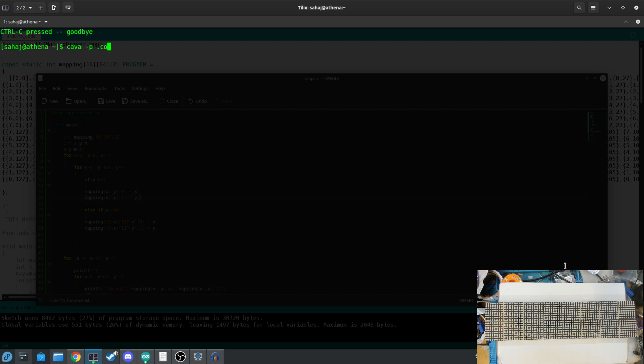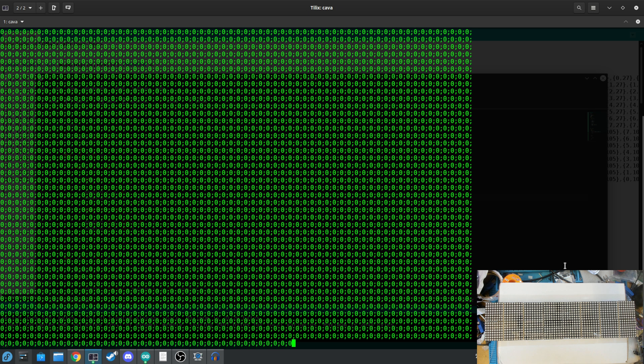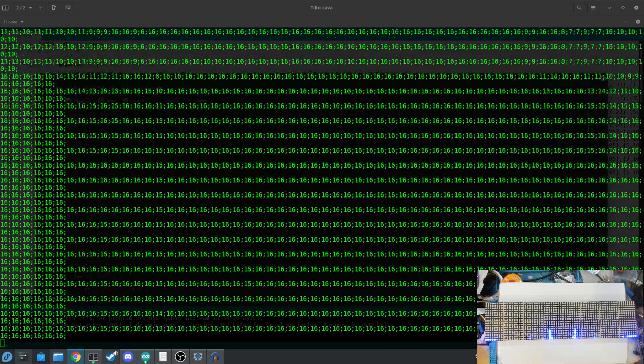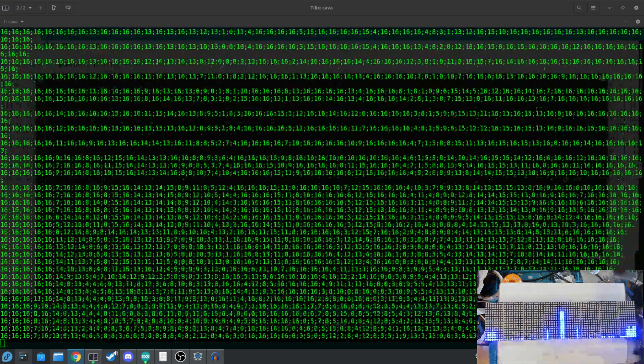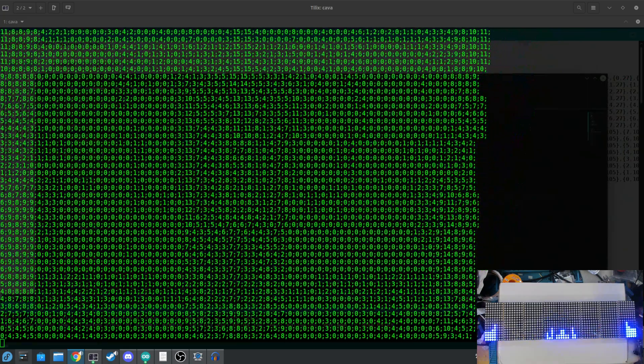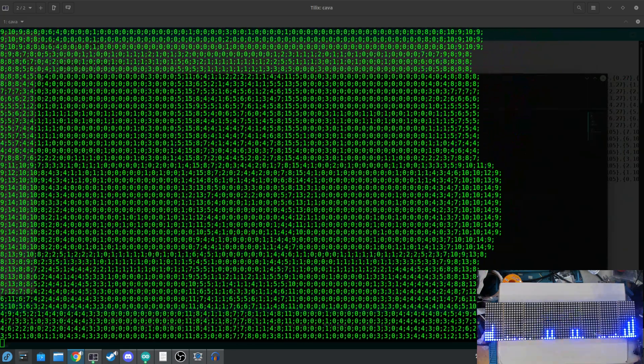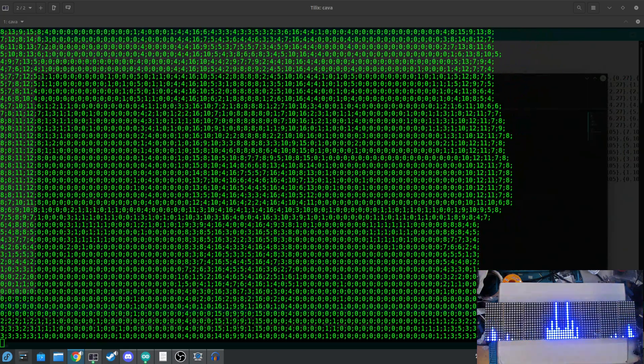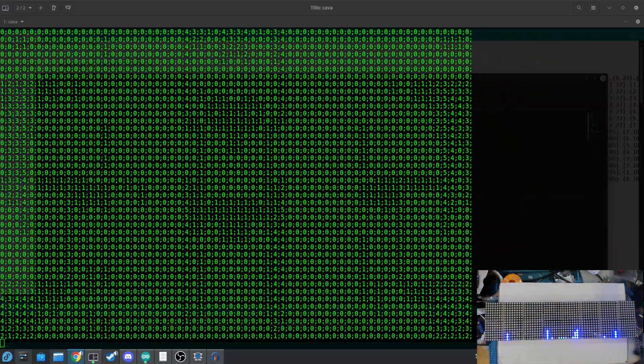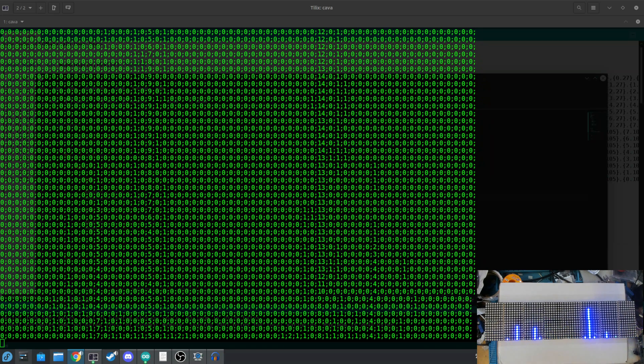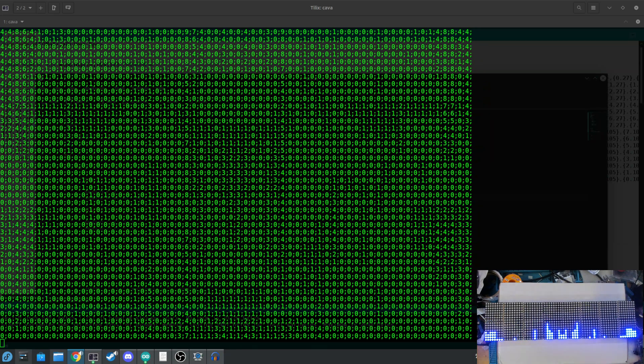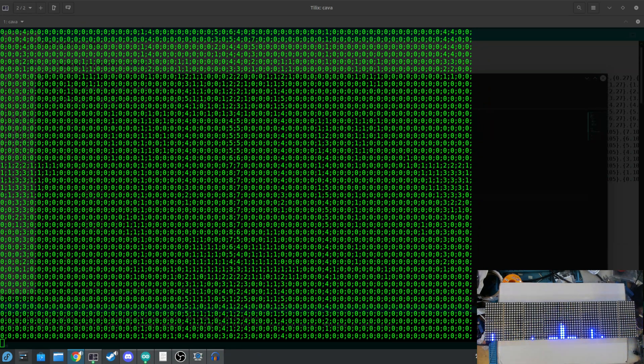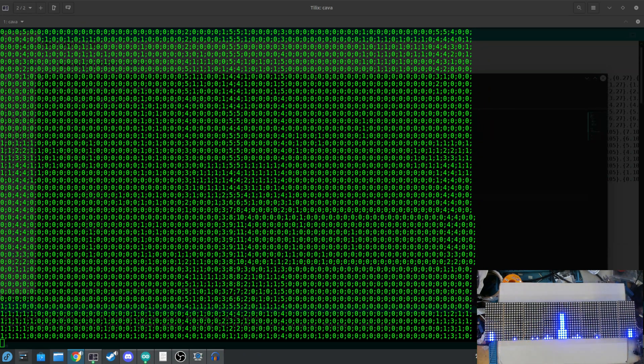So if I actually run Cava with a custom config, which enables ASCII, I just wanted to show the output. I can actually show how the ASCII data is coming out. So there's nothing playing, everything's zeros, and then as soon as I start playing, you can see that each bar has the data on it, and it's being represented in ASCII.